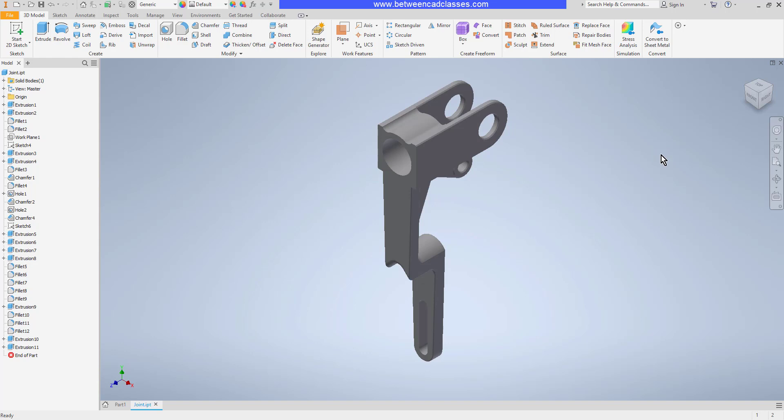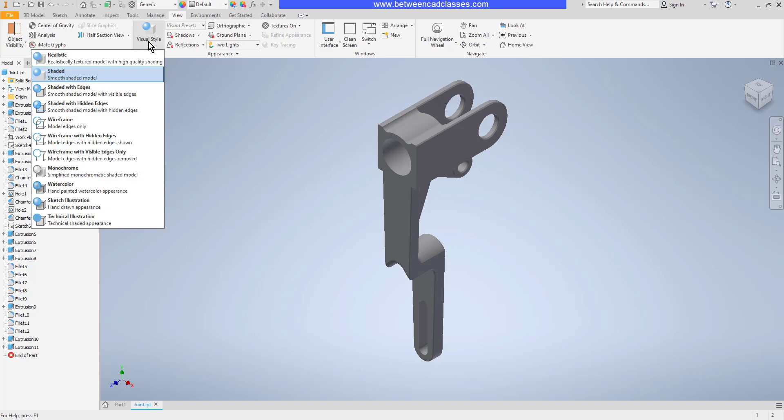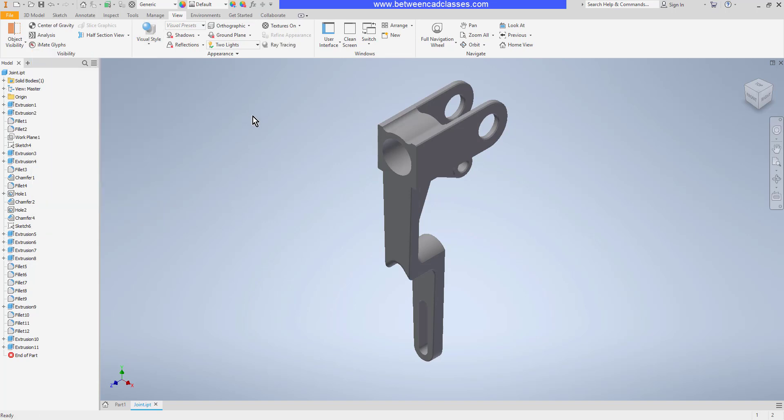Next, let's take a look at some visual styles. I'm going to click on the view tab. And here in the appearance panel, I've got the visual style dropdown. You can see I'm currently in shaded. I have a realistic mode.